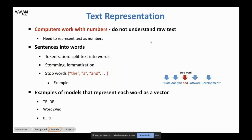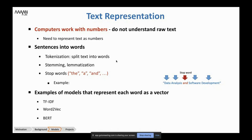We need to teach a computer how to read text, but we can't just feed raw text into a computer and hope magic happens. Computers work with numbers — they do not understand raw text. We need to represent textual data as numbers. First, we can take sentences and break them into individual words. This is called tokenization — it is splitting text into words. Then we can use stemming or lemmatization, because sometimes in text we see different variations of the same word, for example 'table' and 'tables.' We want to break them down to the root form.